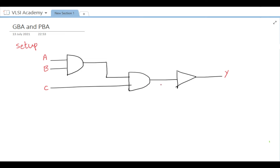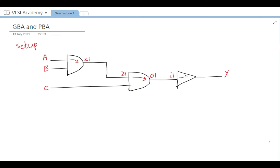There are three input pins: pin A, pin B, and pin C, and output pin Y. In maximum mode, there will be two arcs. Pin A to X1 is one arc. There is also pin Z1 to O1 as one arc. Then there is a timing arc from I1 to Y as well.